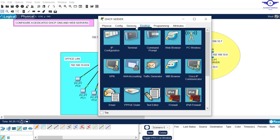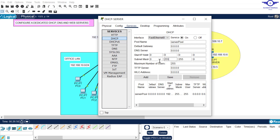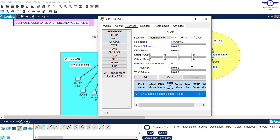Go to the DHCP server, then come to Services and click DHCP. The first thing you do when you reach here: make sure you turn this service on. Then change the default pool - turn everything to zero, zero, zero - because we don't want a conflict. We want to create our own pool. Change everything to zero and save. Now let's add a new pool.